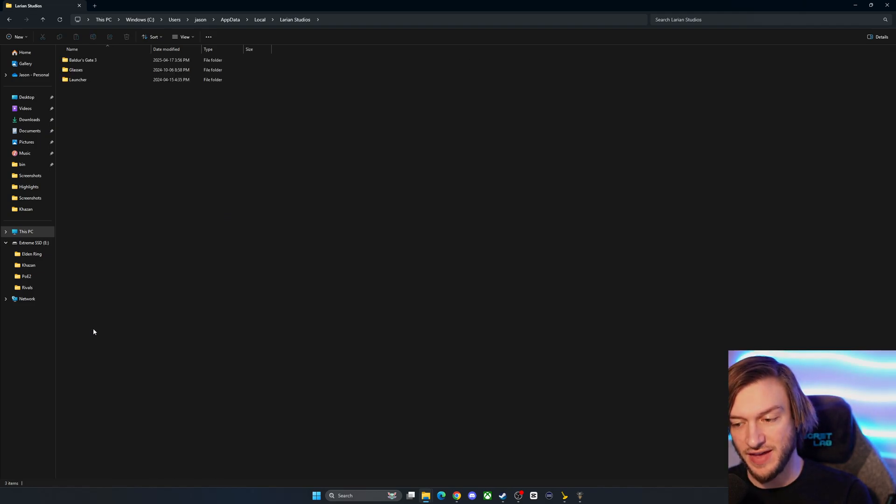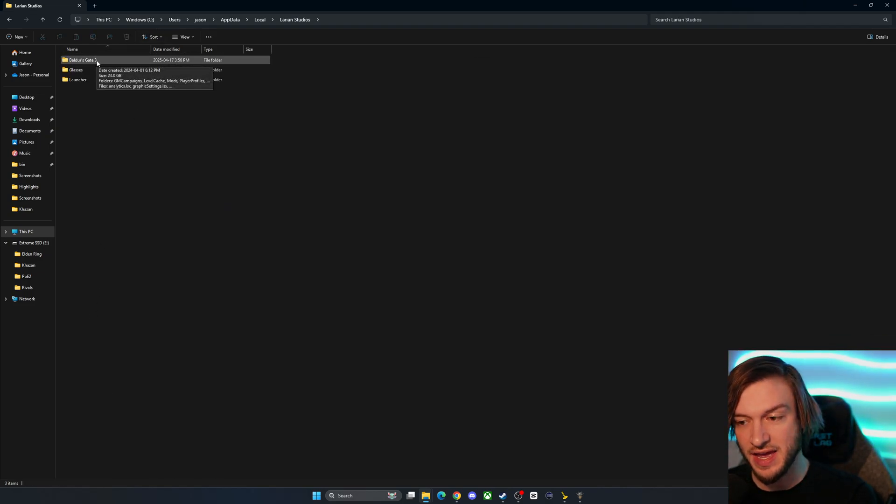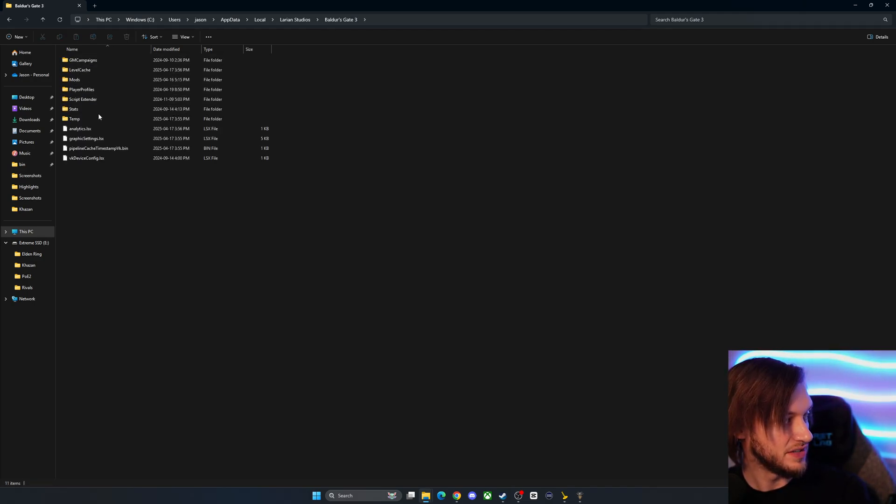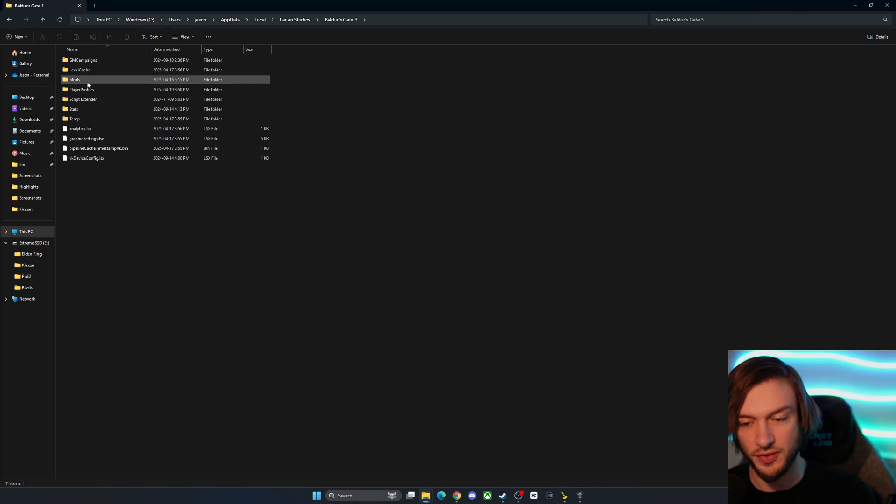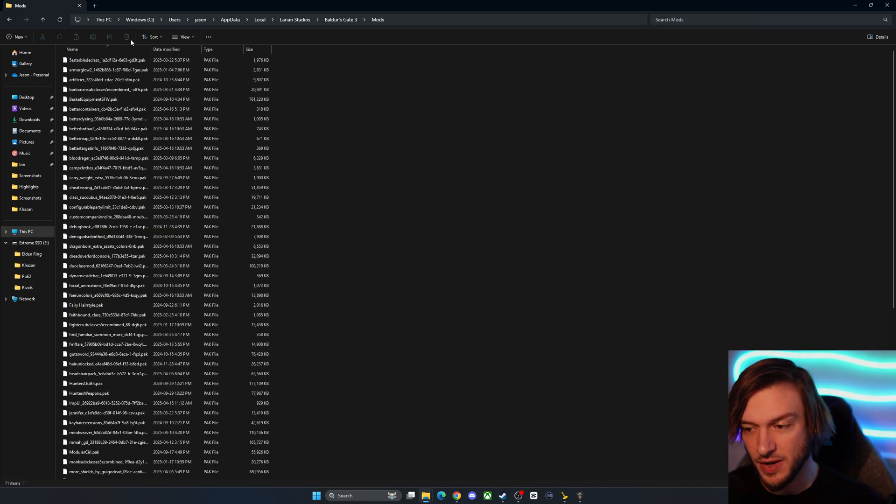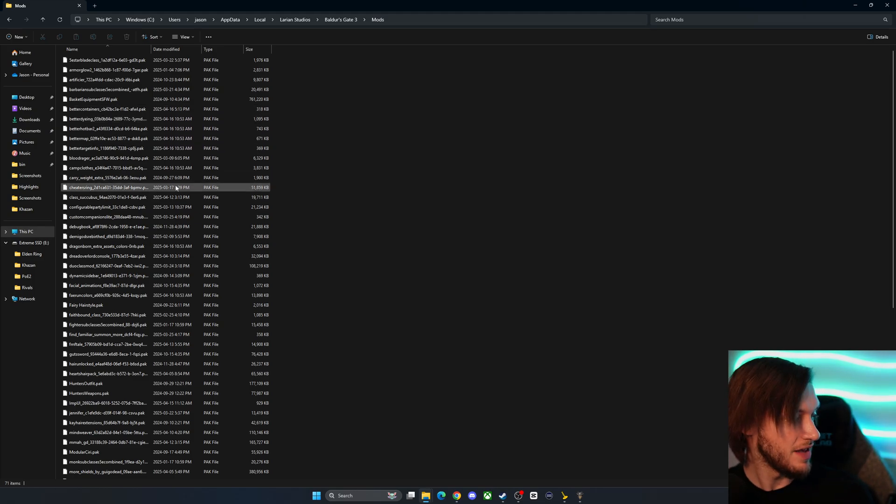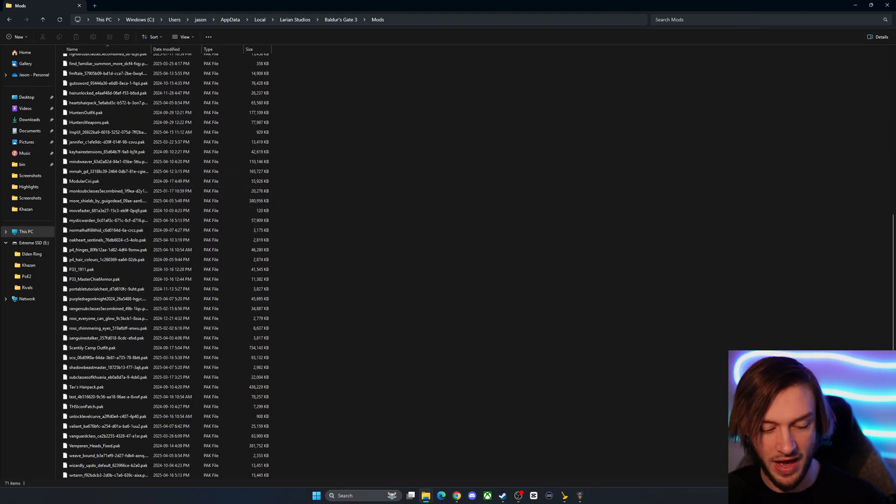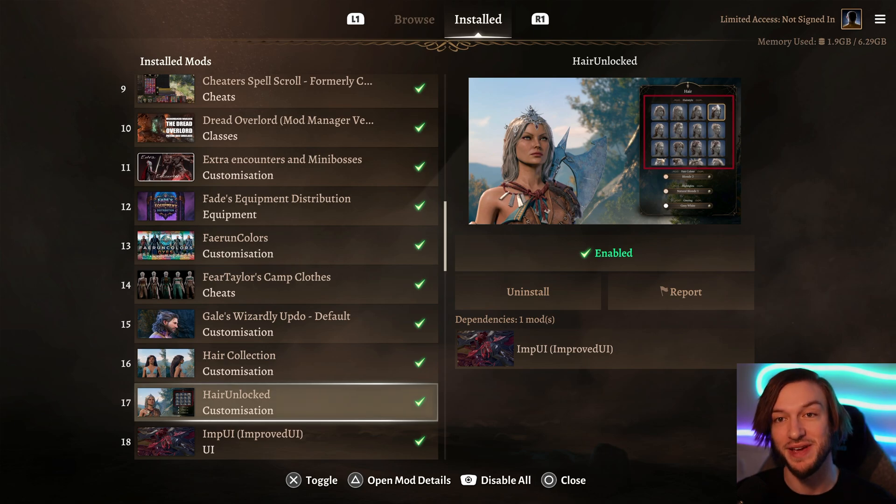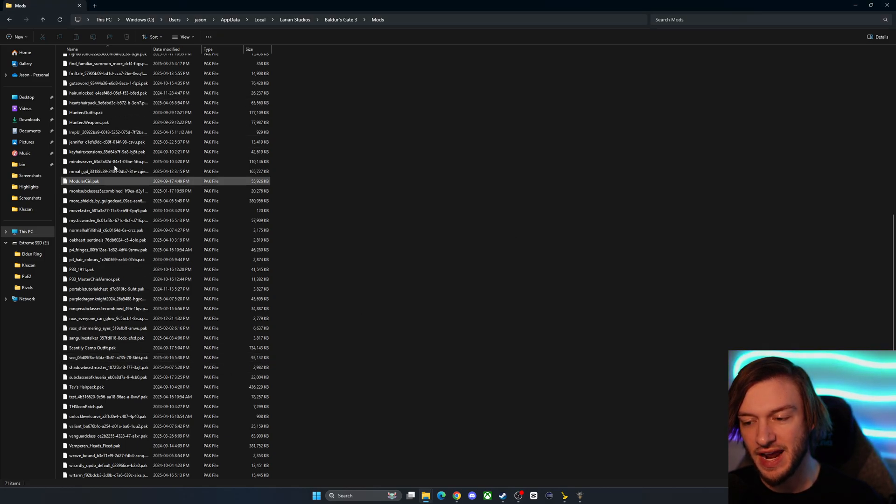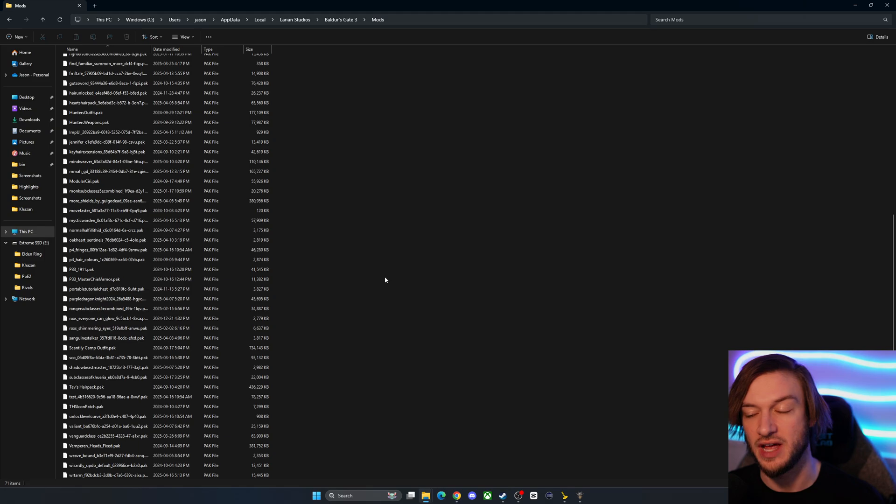So once you find that double click on it and then it'll take you to this which will say Baldur's Gate 3. You'll go into that and then when you look inside there's going to be a few different folders here. The mods one is the one that we're looking for. So double click on that and what you'll see is all the mods that you have installed in the mod manager itself. It's very cool. So whenever you install mods to the in-game mod manager it actually places them in this file folder here until you uninstall and remove them.